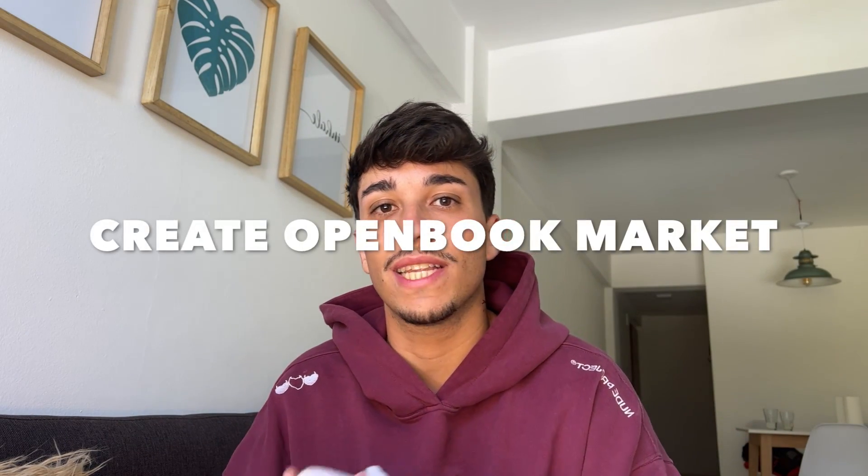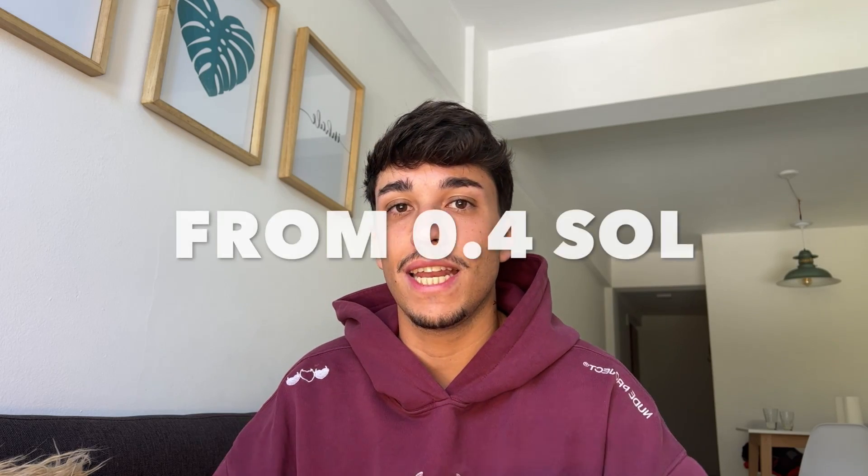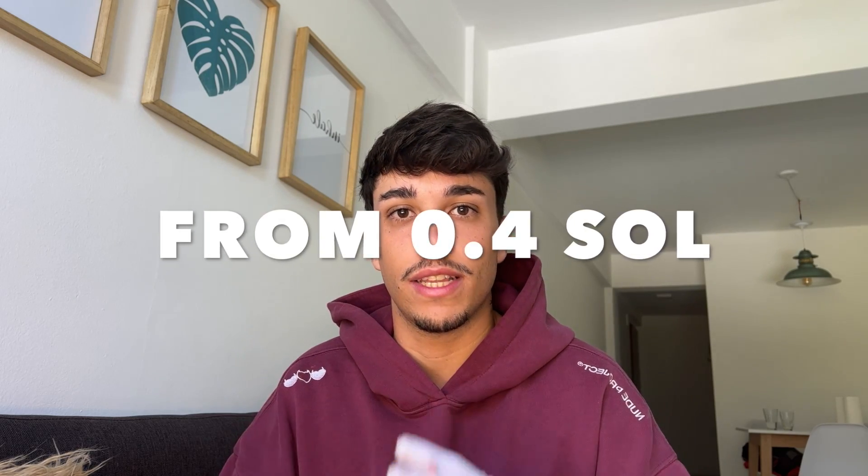If you are creating a liquidity pool, this video is for you. I'm going to show you how to create an open book market ID much cheaper than any other option in the market that you usually know like Radium, Orca, etc.